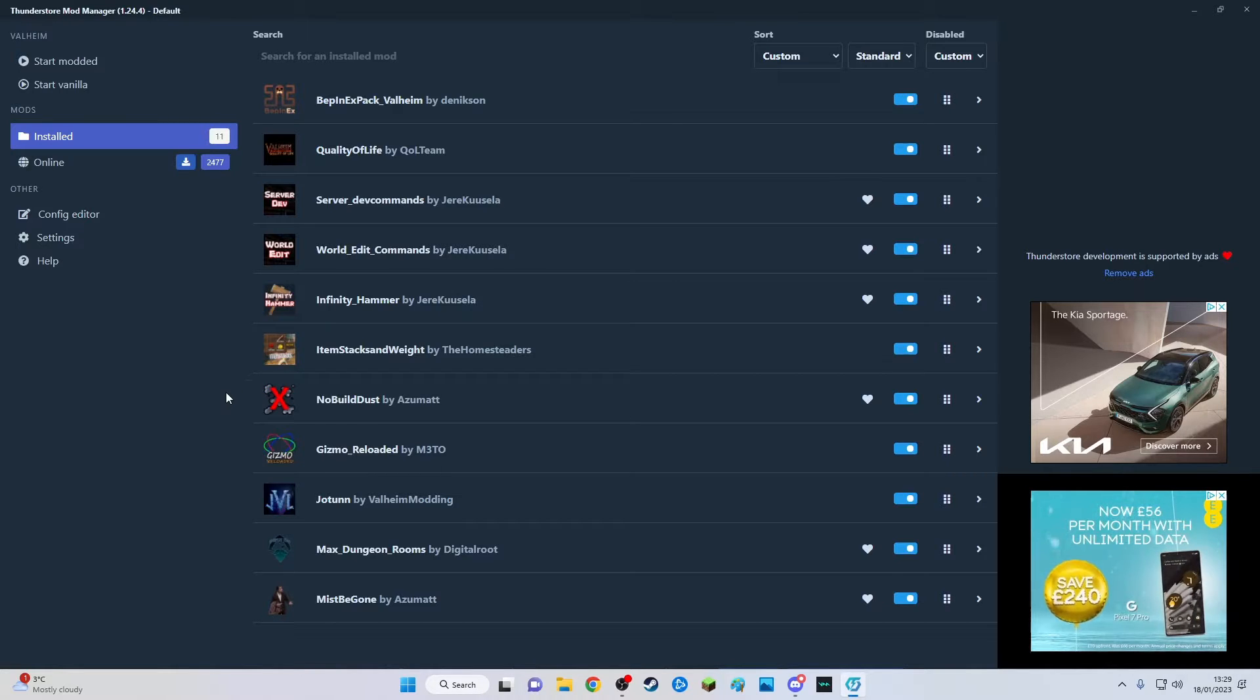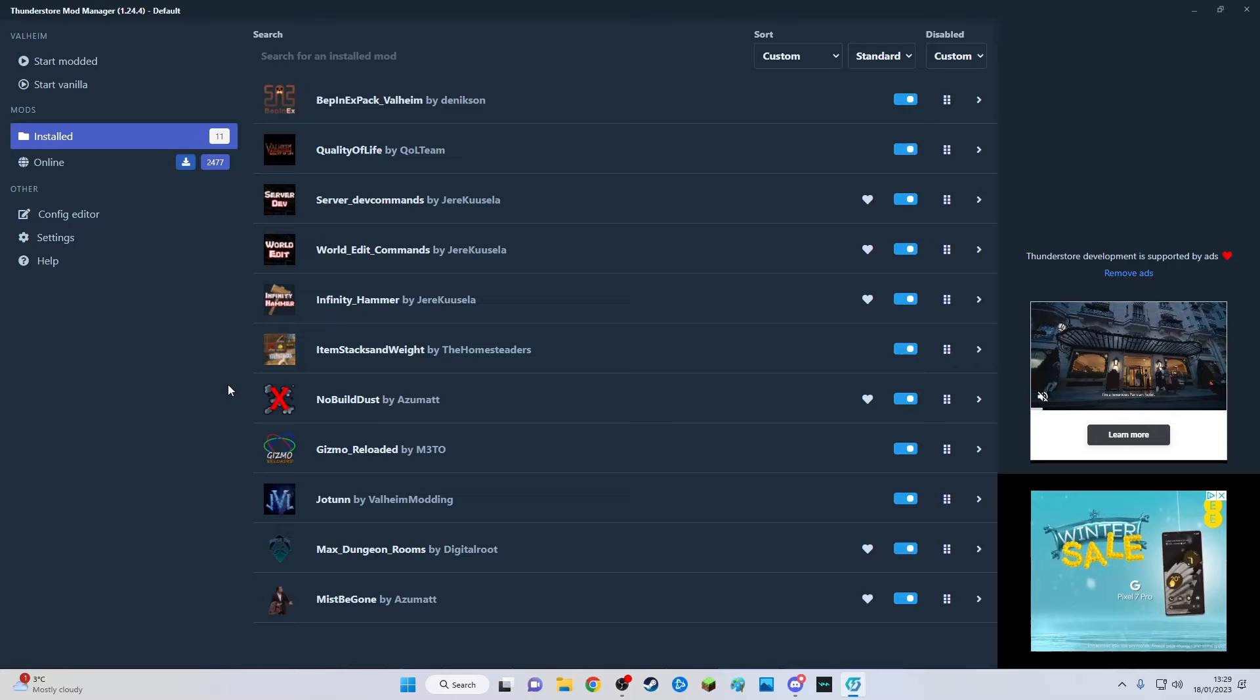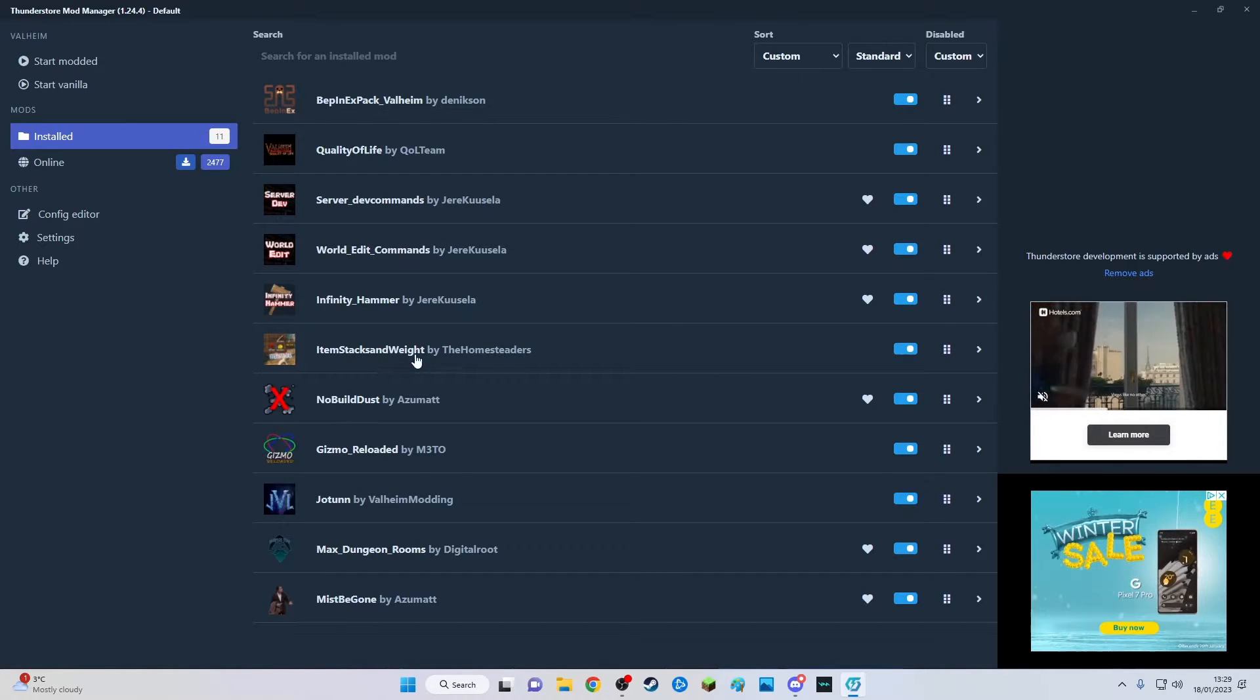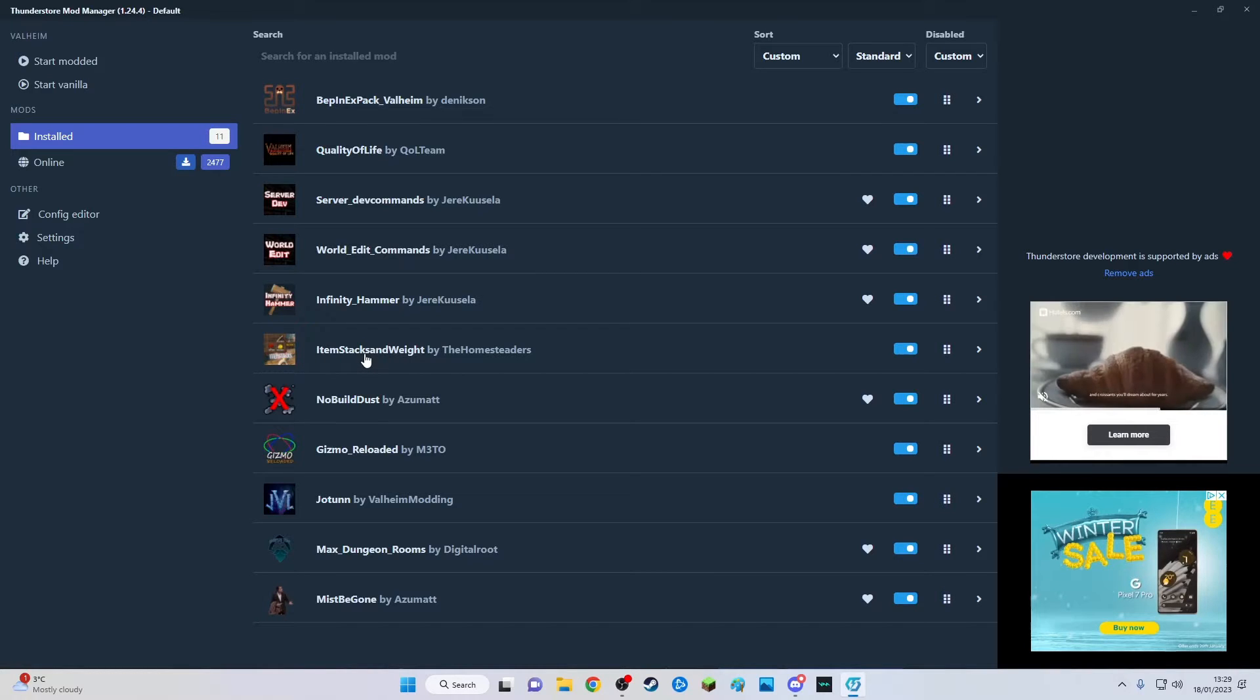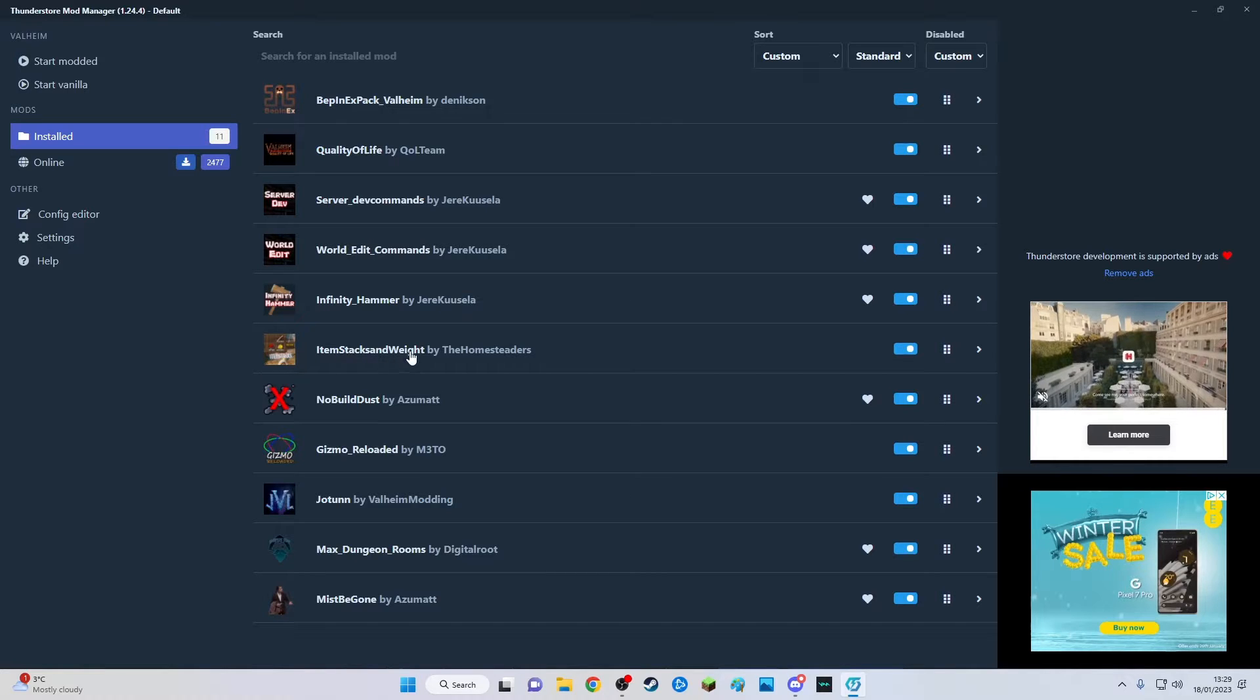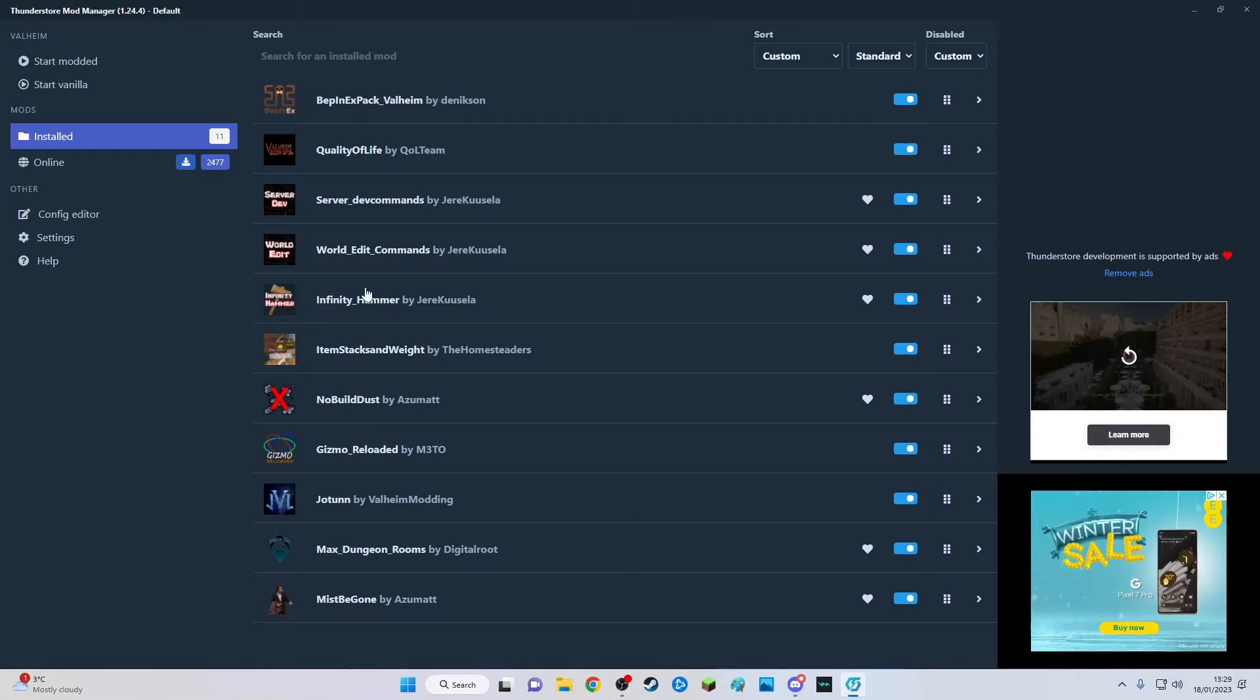Then there's this one: item stack and weight that is increased. So whereas before you'd get a stack of 50 wood, it goes to 500 with this mod and the weight of things is reduced largely as well. Then we've got the good old infinity hammer.